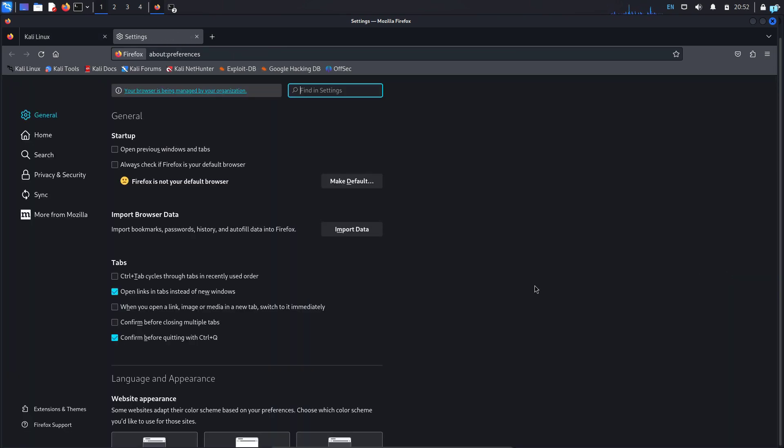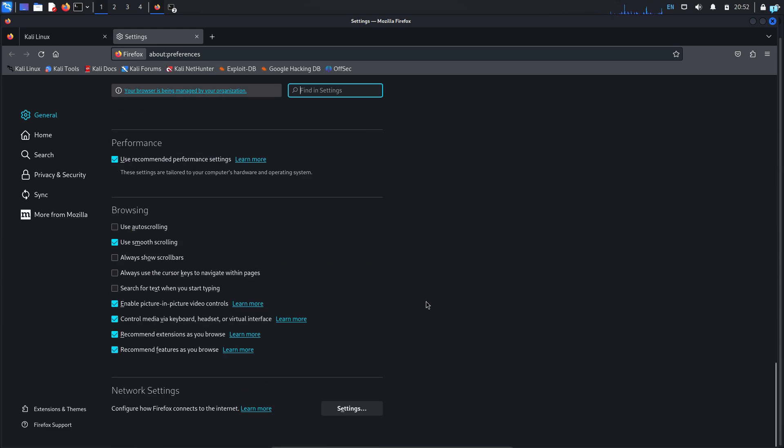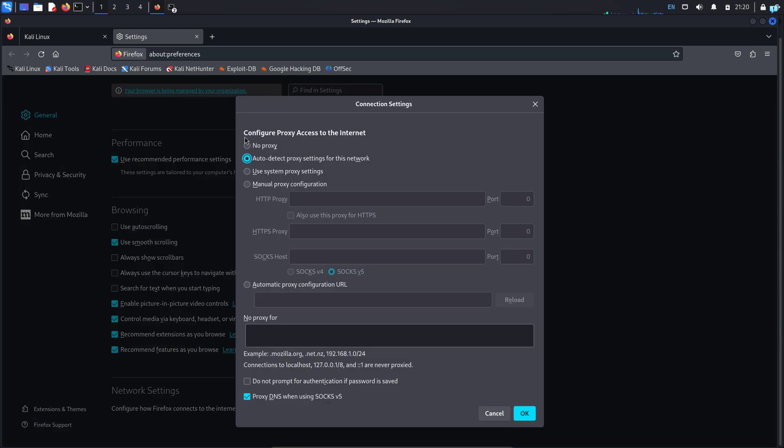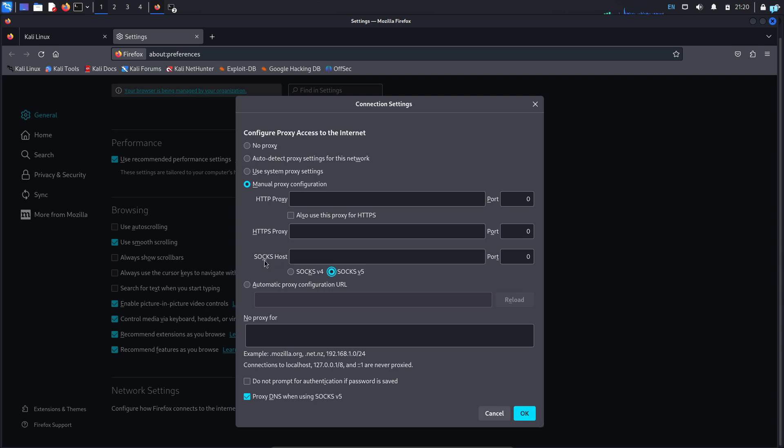In this settings page, scroll to the extreme bottom and under network settings click on the settings button. Change the configure proxy access to the internet from auto detect to manual proxy configuration and keep SOCKS5 selected.